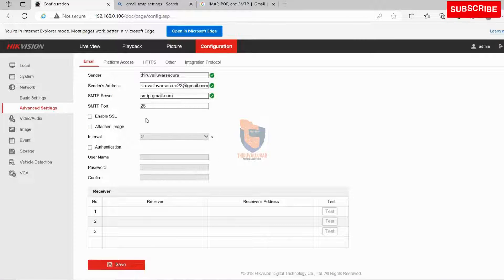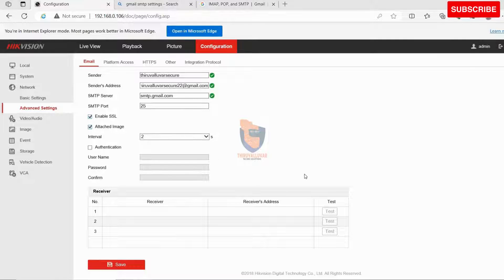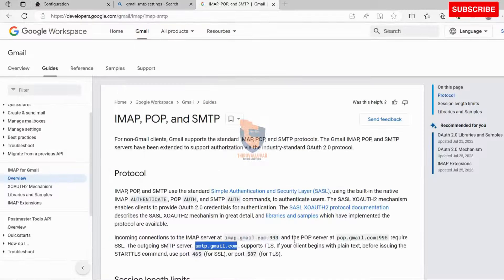Enable SSL. Gmail uses SSL for sending mail. Enable attached image to get pictures as attachments.